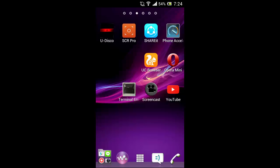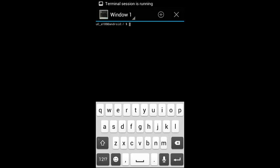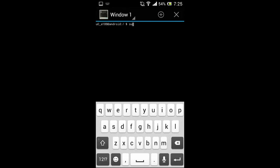After this, open Terminal Emulator and type the command 'su' for superuser to get the root access. After getting the root access, you are going to type the command — which I am going to put in the description — to open the WhatsApp app in the Terminal Emulator.